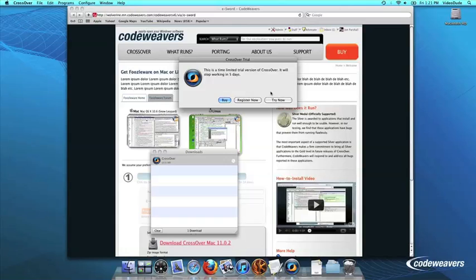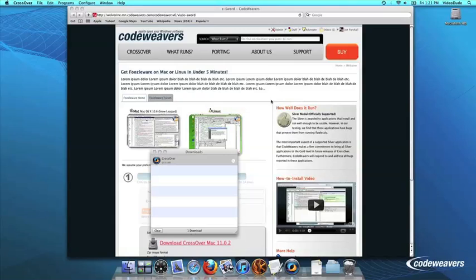At this point, Crossover will show you how many days are remaining in your trial. Click Try Now to continue the trial, Buy, or Register Now to unlock your copy after you've purchased Crossover.